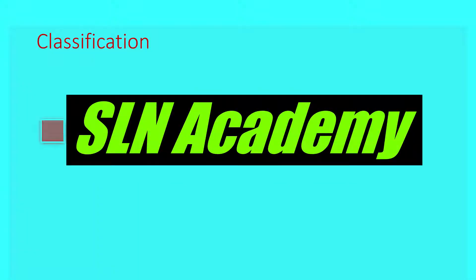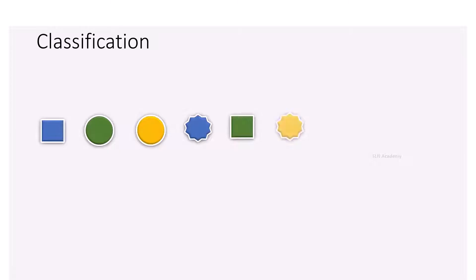Observe the images appearing on the screen. Few shapes are shown here. By observing them, we can easily group them based on their common characters.